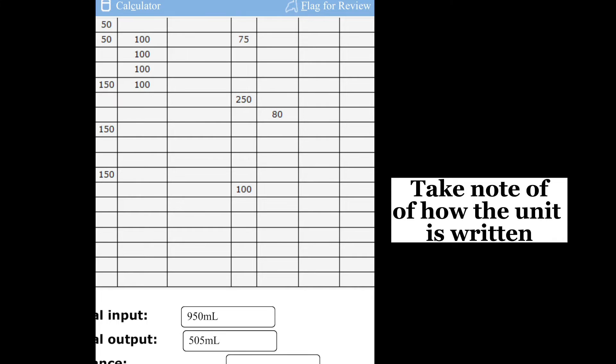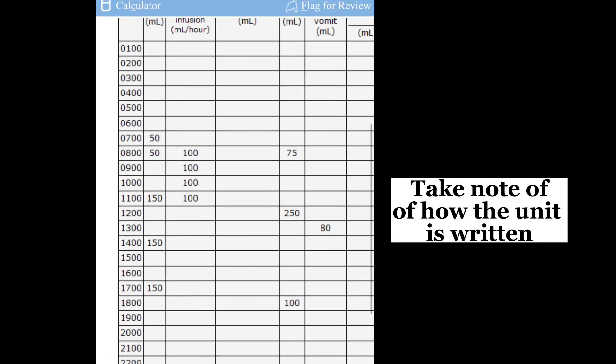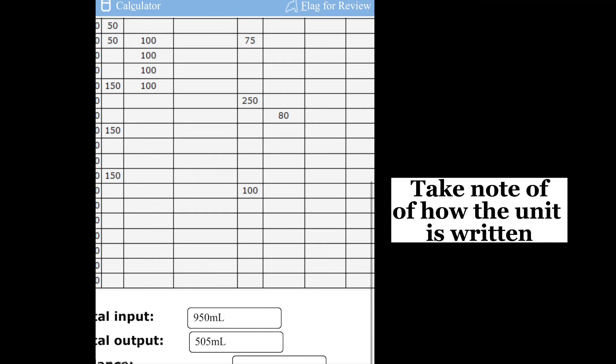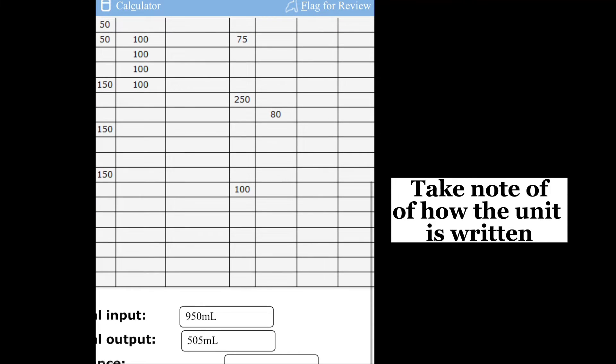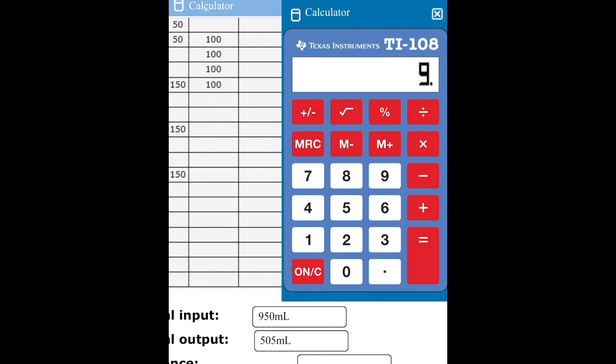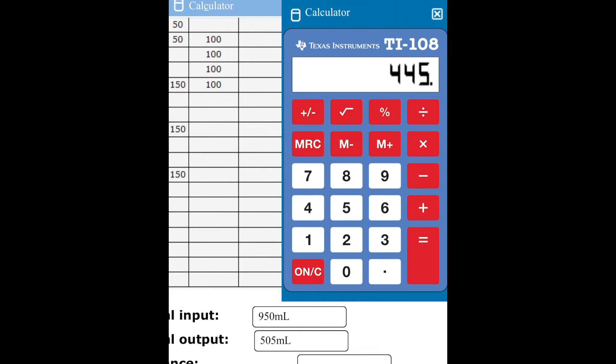We still have another box to complete, so grab your calculator again and then start deducting from each other. It will be 950 minus 505. This will be your final balance, 445.